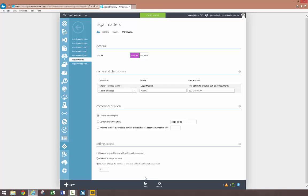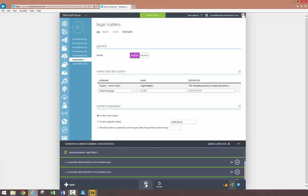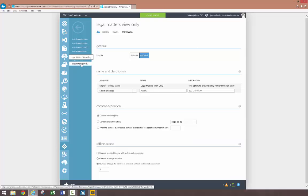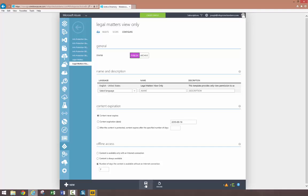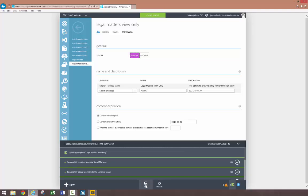First, we need to publish the two new templates, so let's head to the configure option of each template and select the publish option. In applications to support departmental templates directly, such as the RMS sharing app, templates will be automatically propagated to users according to the scope of that template. In other applications, you can use a template deployment script to achieve the same results.